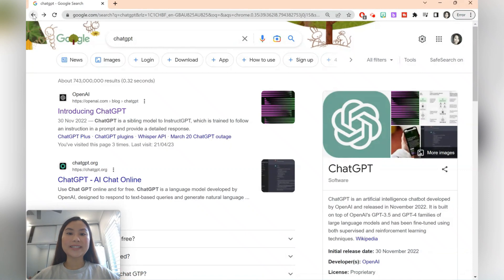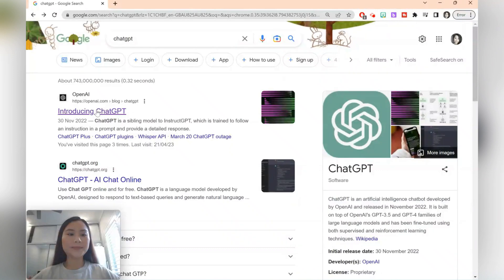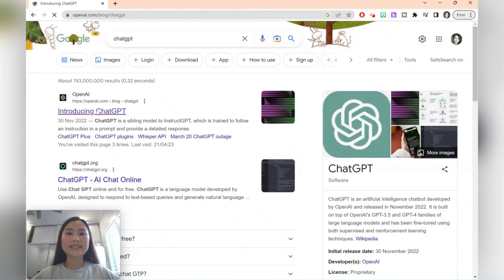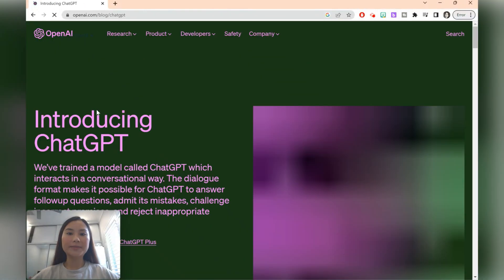To access ChatGPT, simply type it into your search engine. I'll have a link in the description box below. You'll need to sign up to access the software.